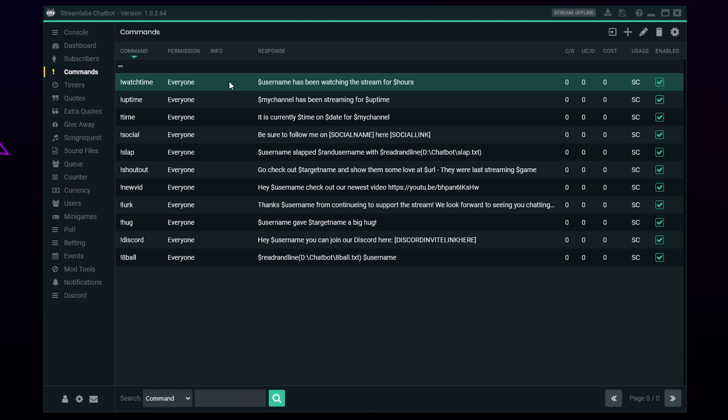Commands can be changed as you like, provided you include the chatbot codes that start with dollar signs. The code will be colored purple on the screen.